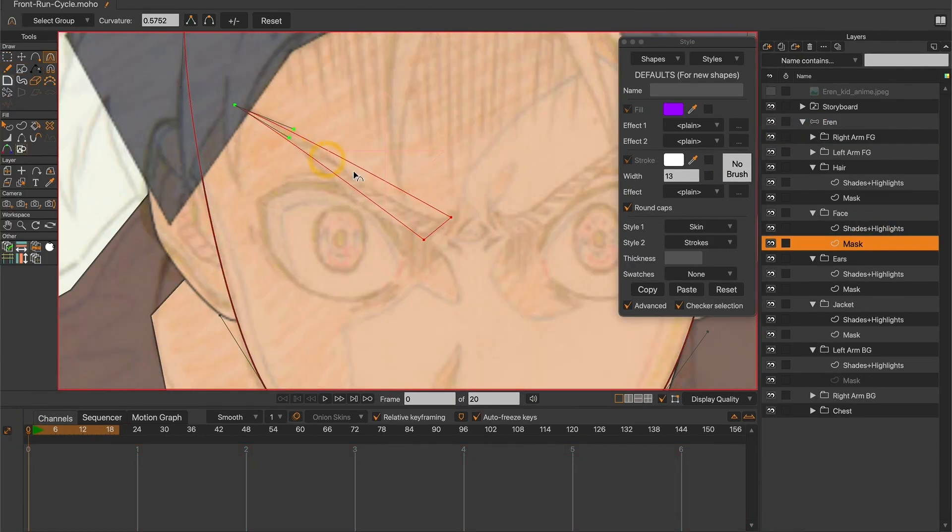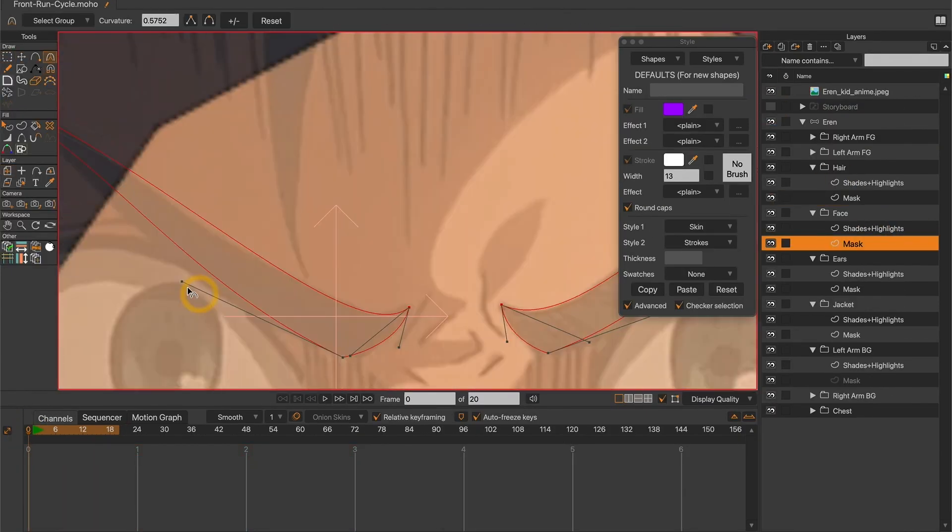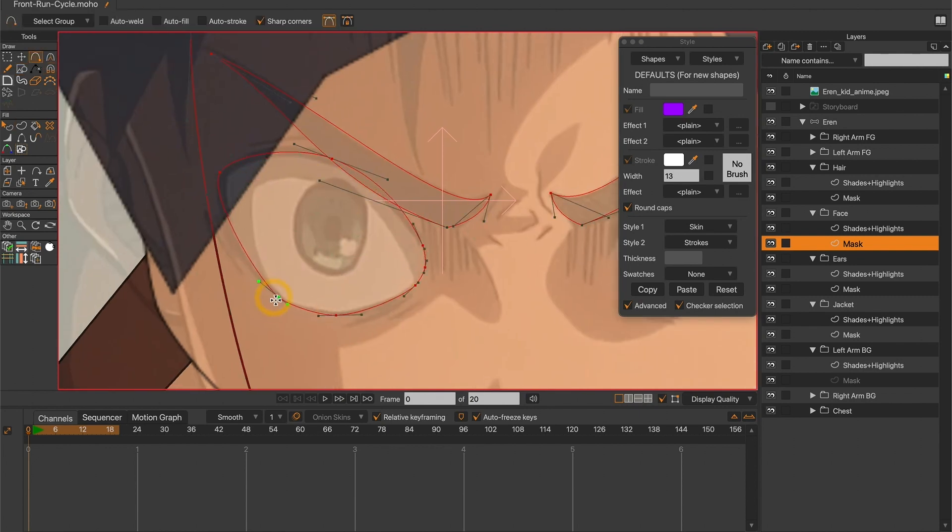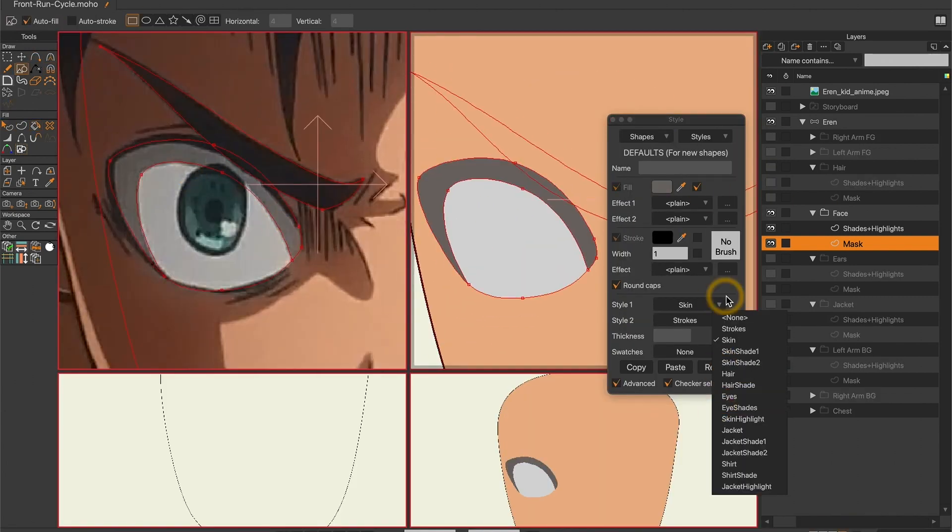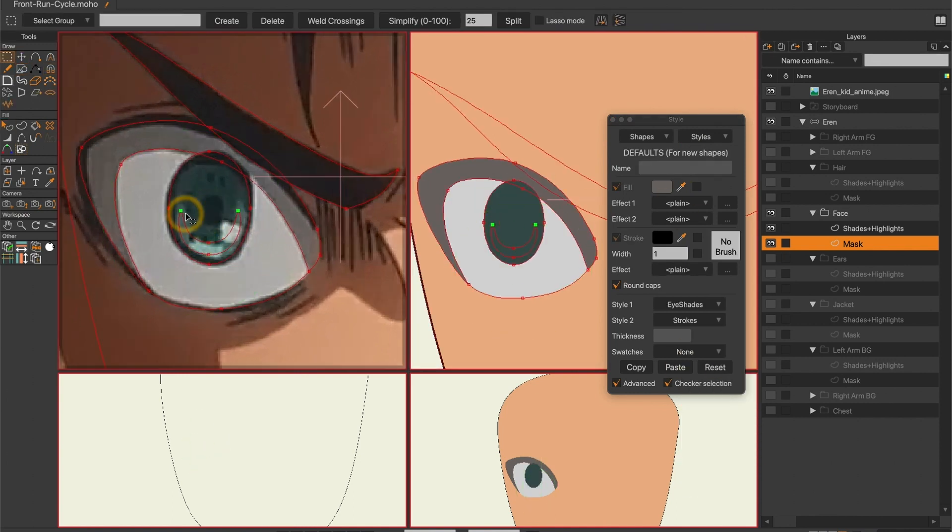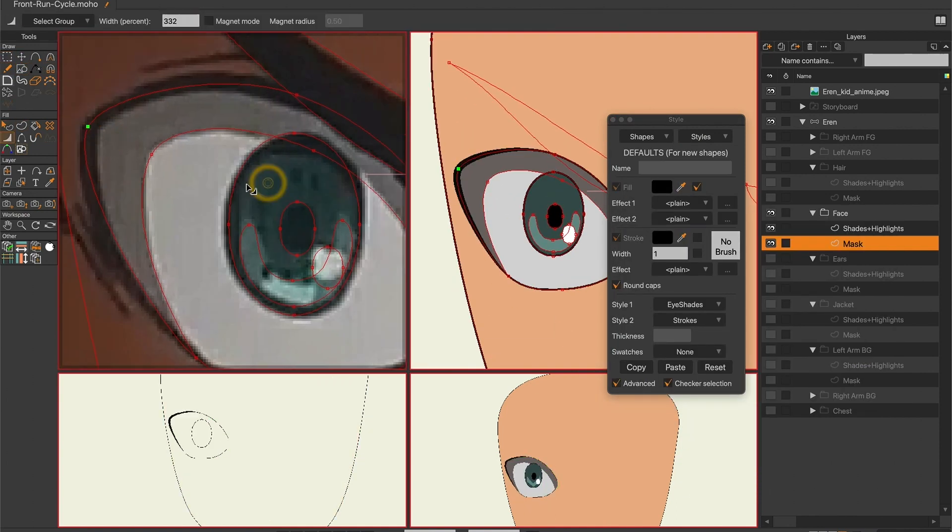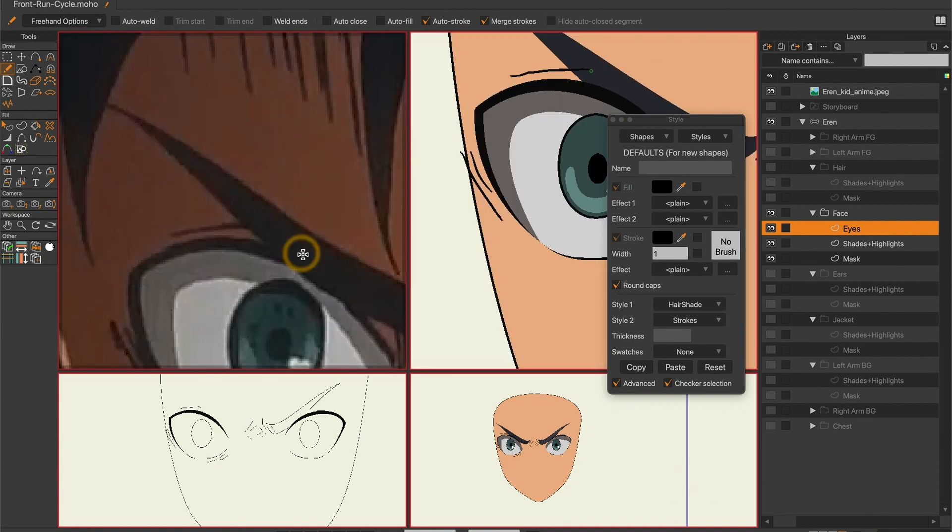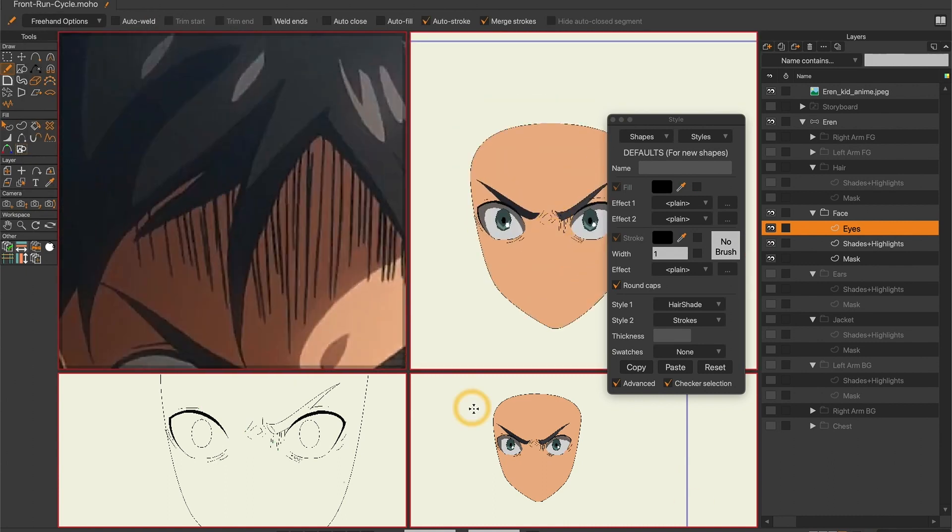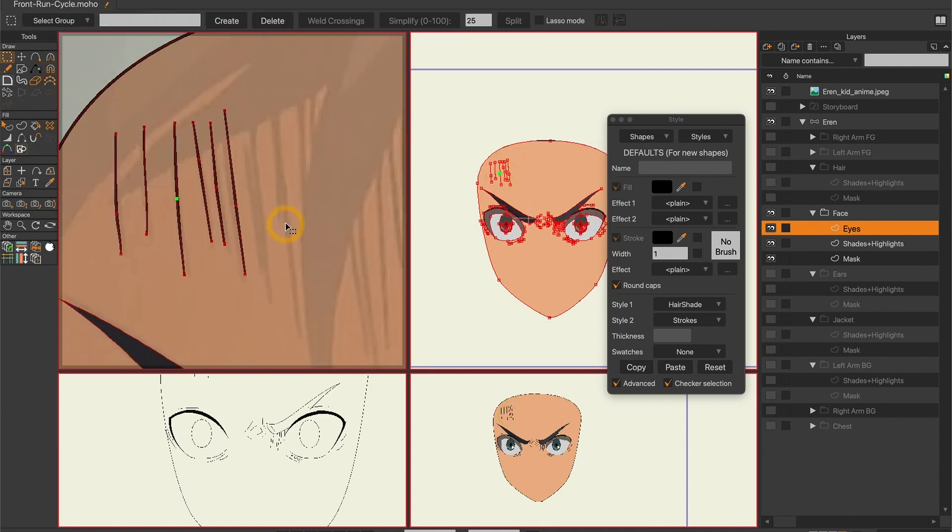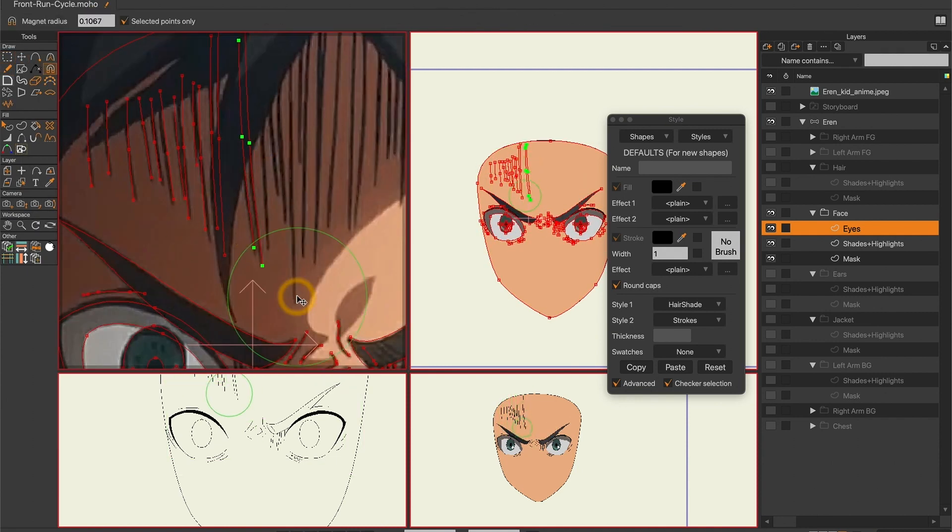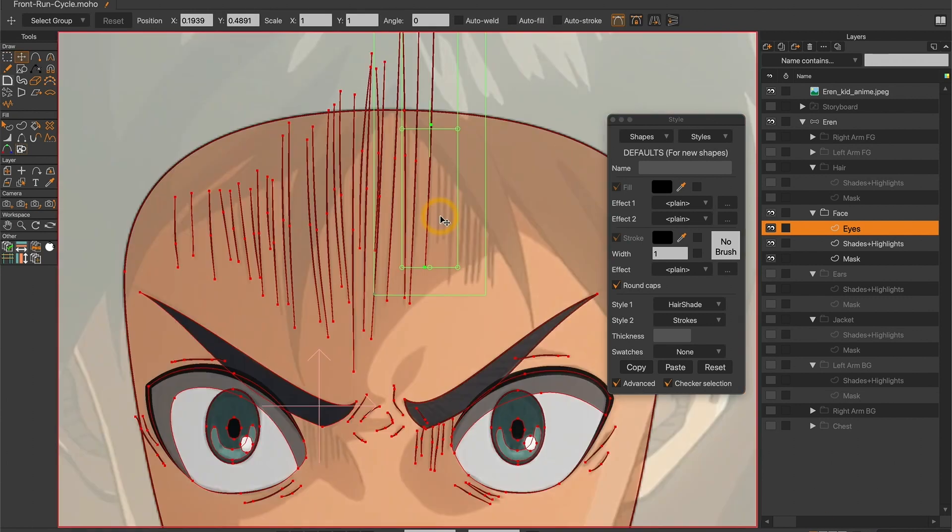Then I moved on to the character details. I really recommend taking your time in order to get the best possible result when modeling the character details. Something that I also recommend is to separate the different shapes as much as possible. Since we work with point animation, it would be way more difficult to move points if the shapes were attached to each other. It could even break the workflow, compelling us to redraw some body parts.